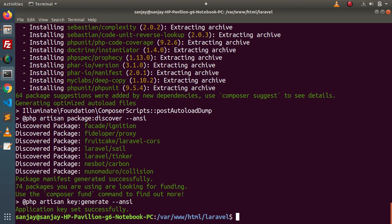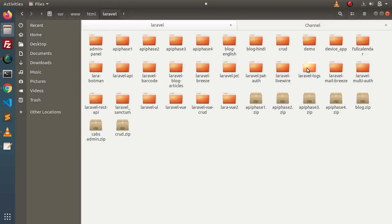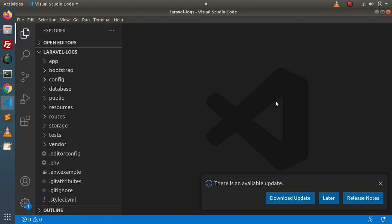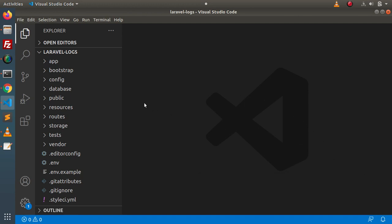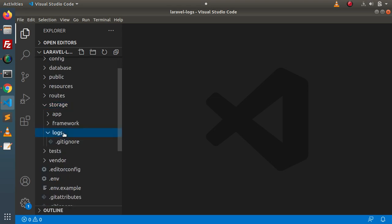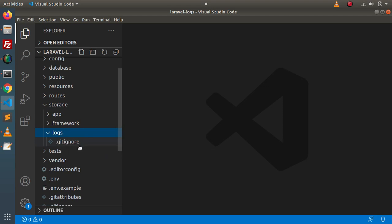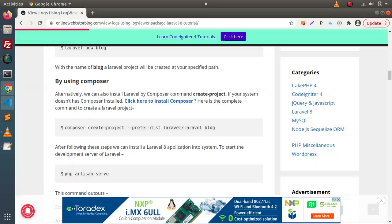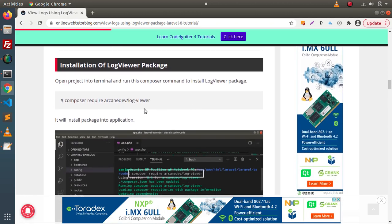The project setup has been installed successfully. If I go back to the folder structure and search for 'laravel-logs', this is the setup we created. I will open this setup in VS Code. Now, since it is a new application, we don't have any log files yet. To check, go inside the storage folder — there is a logs folder — and right now we can only see a .gitignore file. We will see in a moment how to generate a log file that will be stored inside this logs folder.